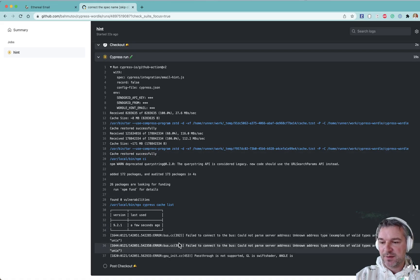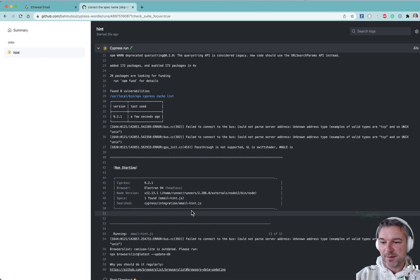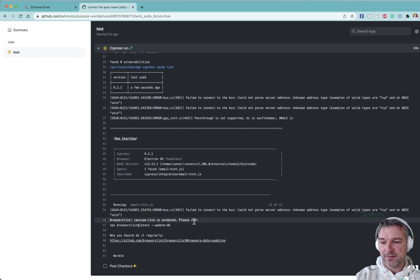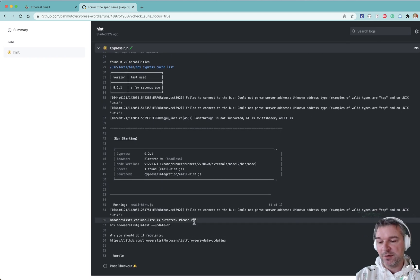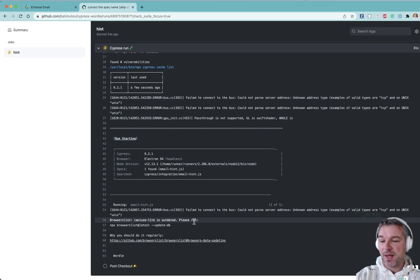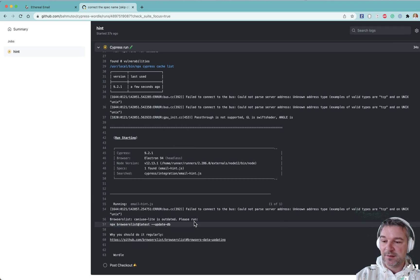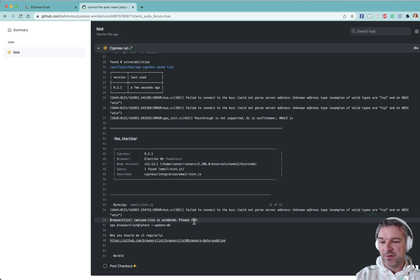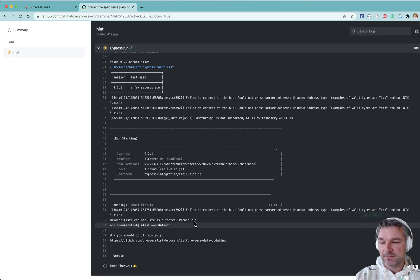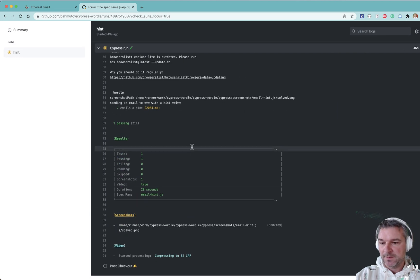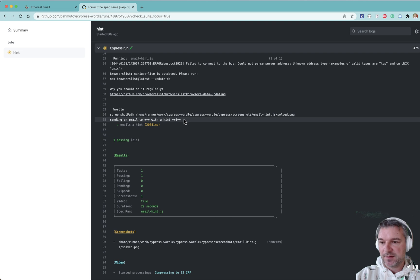Now the Cypress is running a single spec that we pass, email hint. Now today is the same day as I just did locally. So it will be the same word. Maybe the hint letter will be slightly different. Let's see. Before that we had the middle letter I. Okay. Save the screenshot.